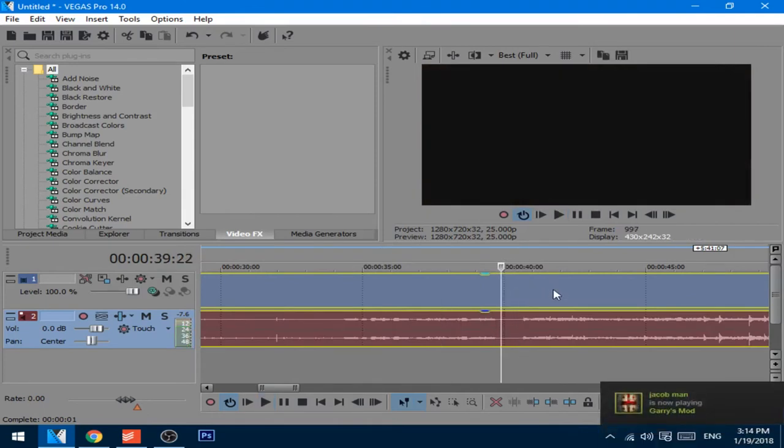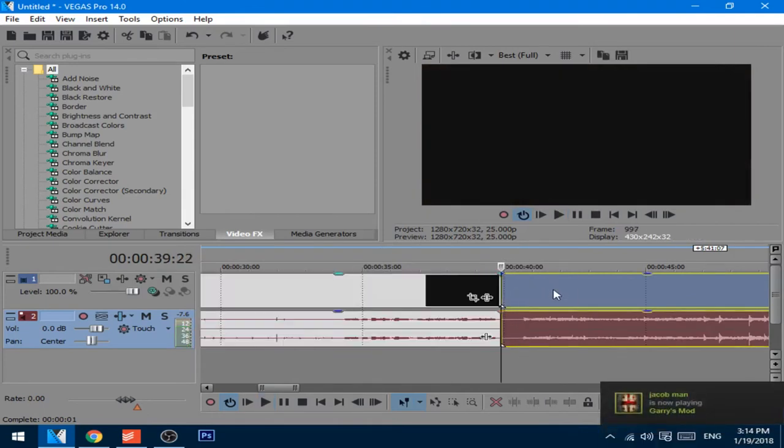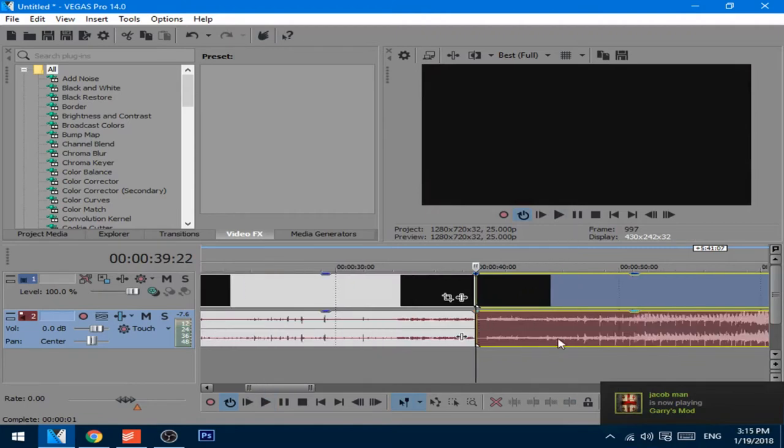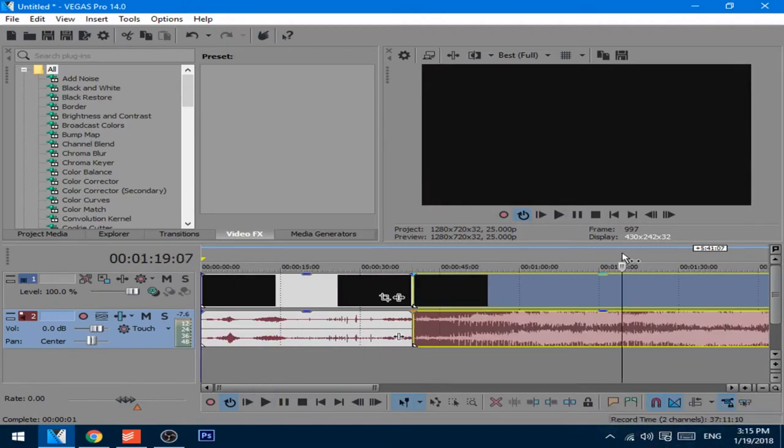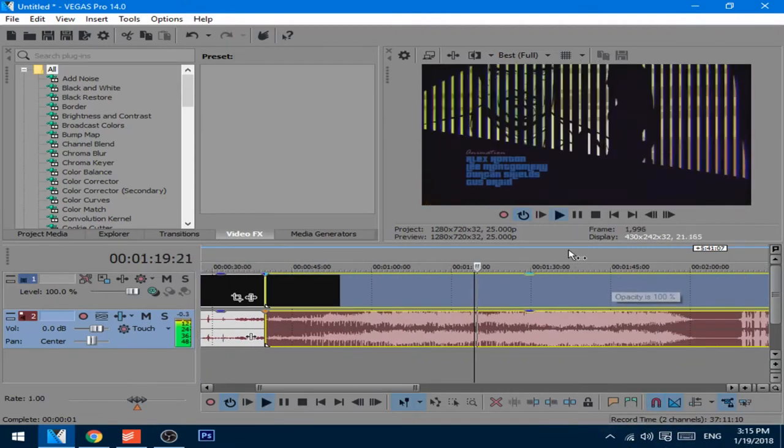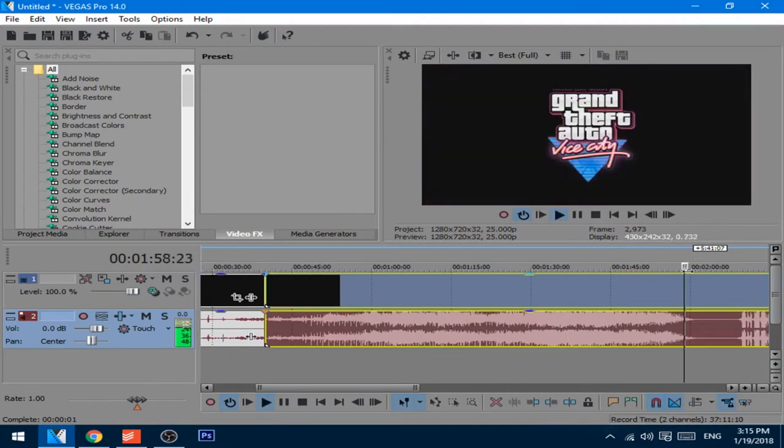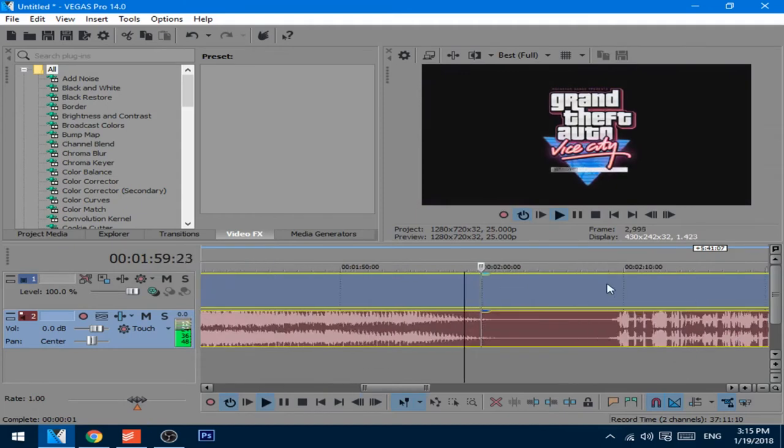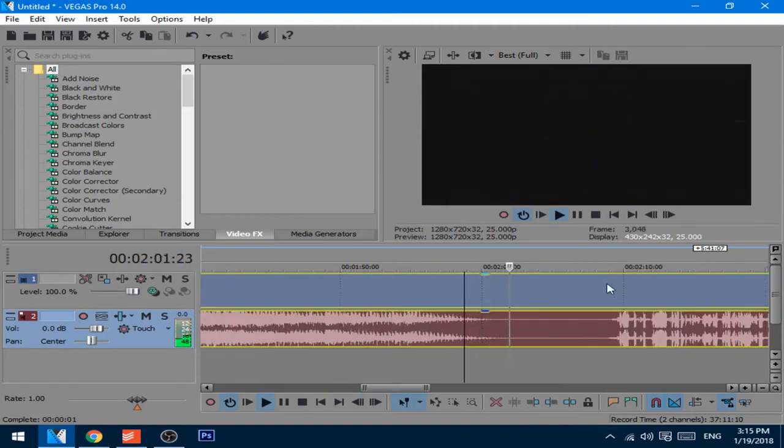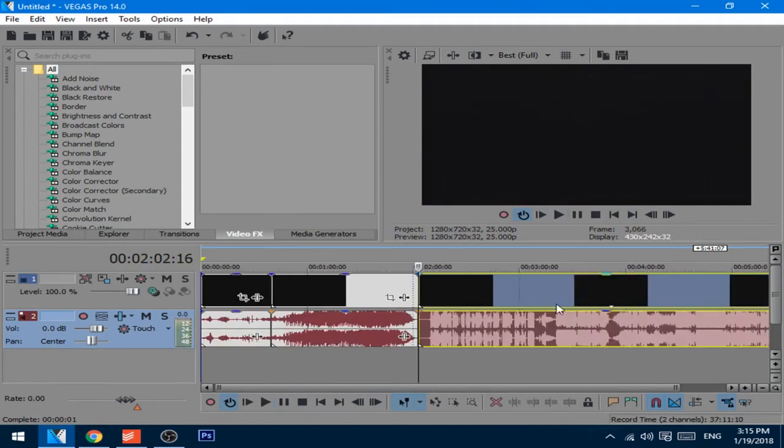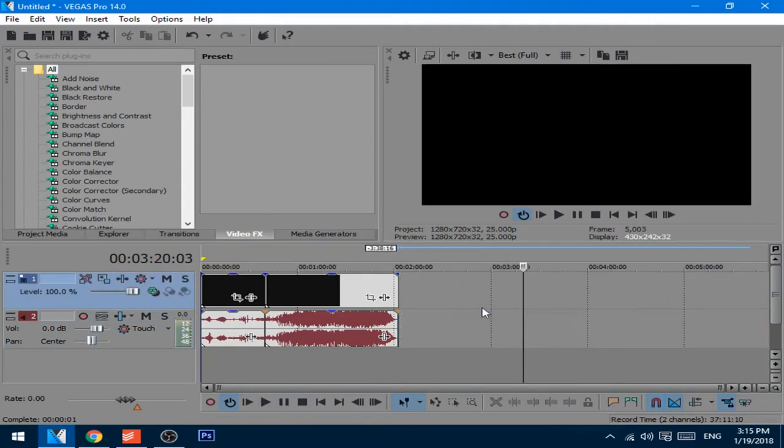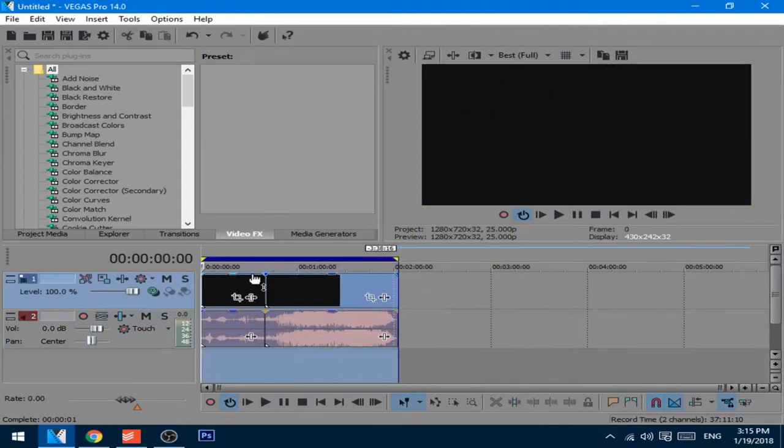Now we should cut it in half, I mean, in two pieces. I'm going to delete this part. And now we have two pieces.